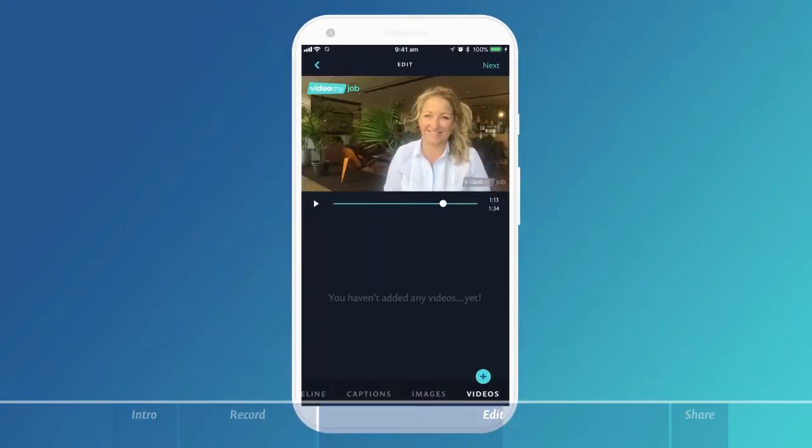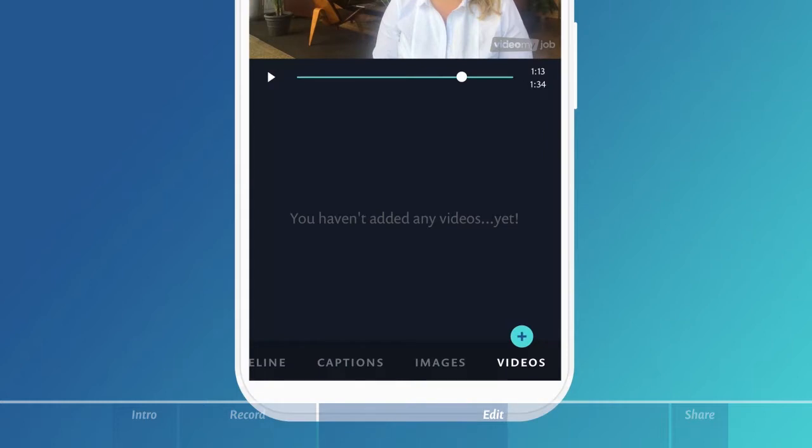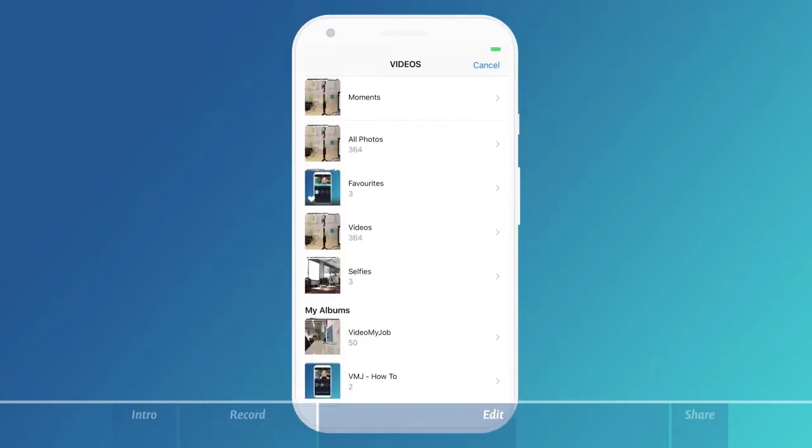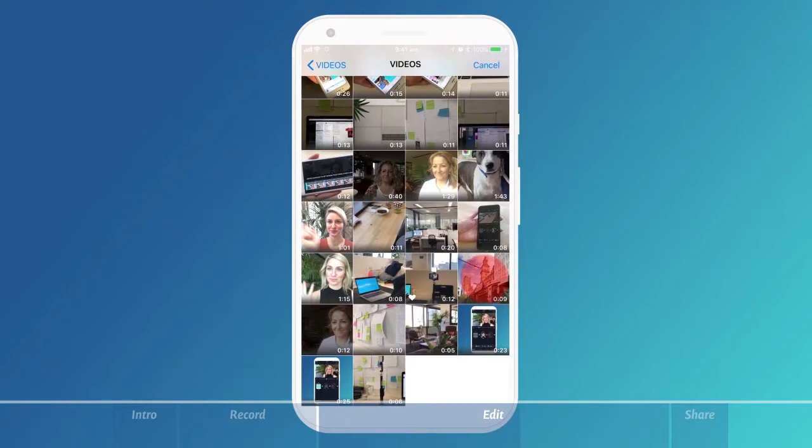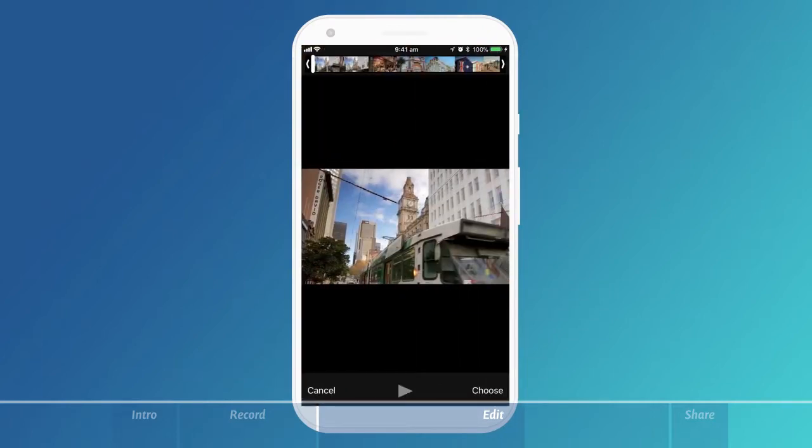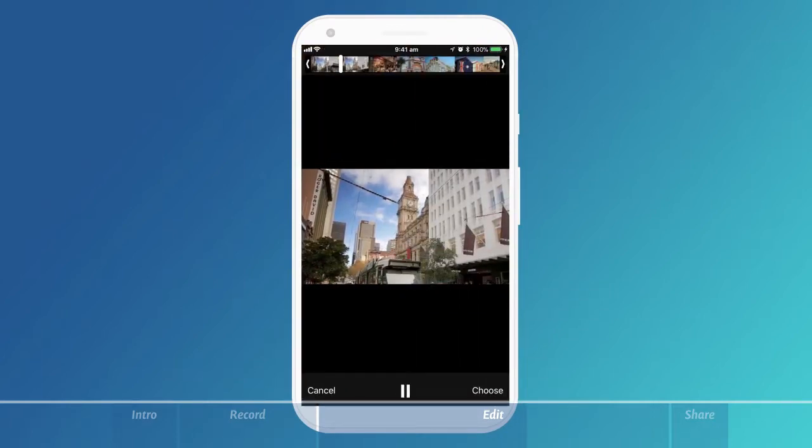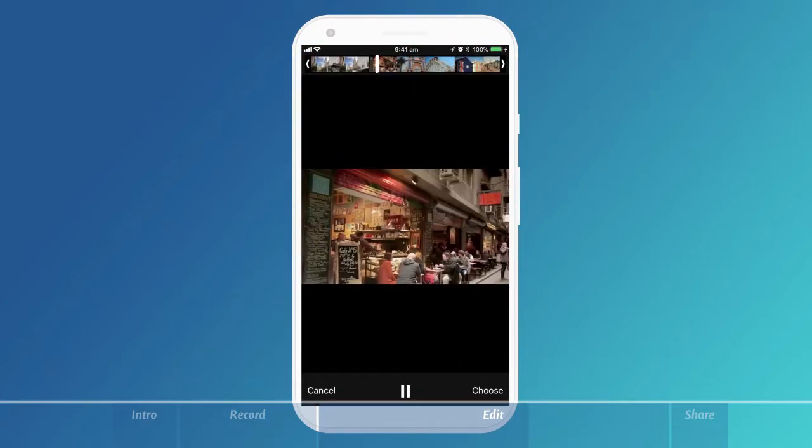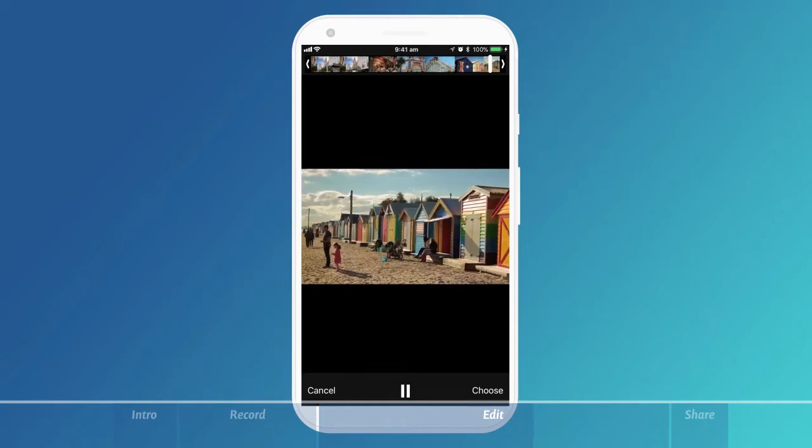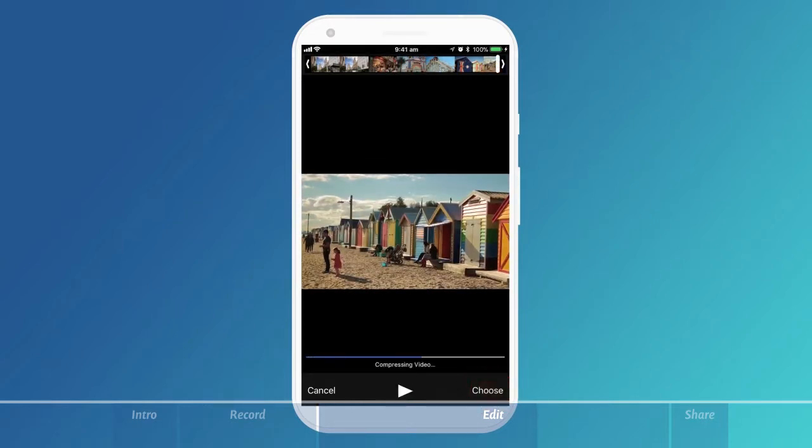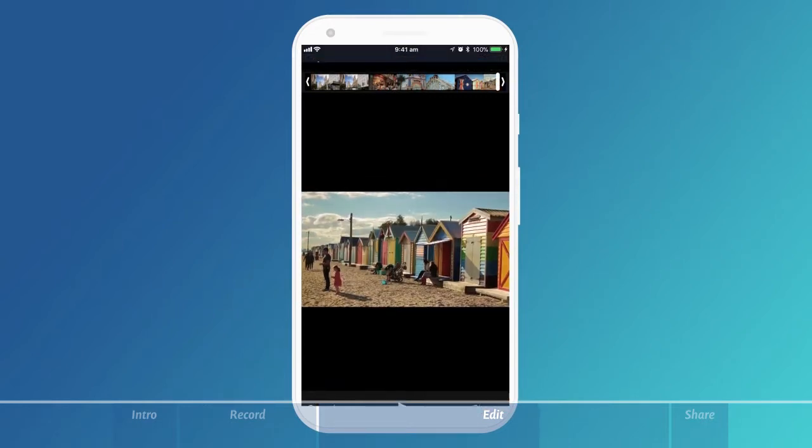In the same way that you added captions and images, you can also add video or what we like to call b-roll footage. It will take you to your phone's media library where you can select the video clip you wish to use. Make sure you trim it first. Once you're happy with your selection, press choose.